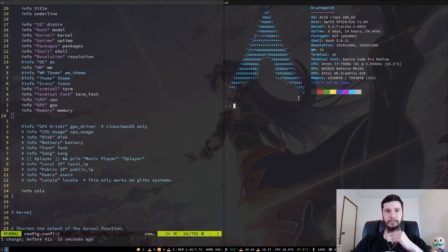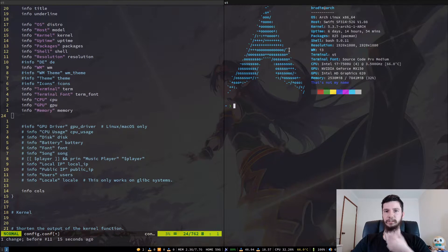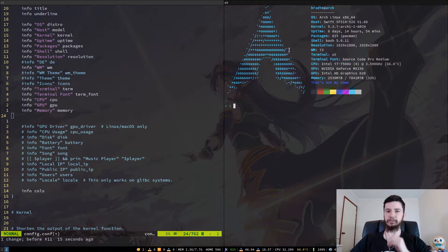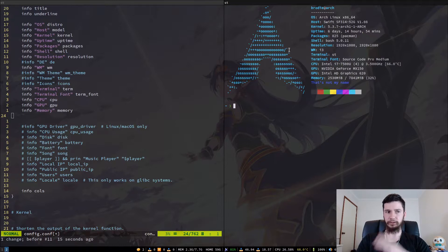You don't actually have to show an ASCII image — you can show a proper image if your terminal supports different image previewing modes. The only one I've got installed right now is W3M and it doesn't work properly in ST, so I can't really show that off, but I'll show you what you can do in the config file.